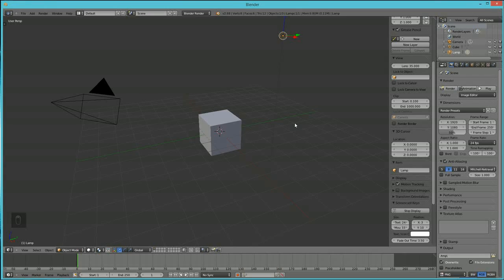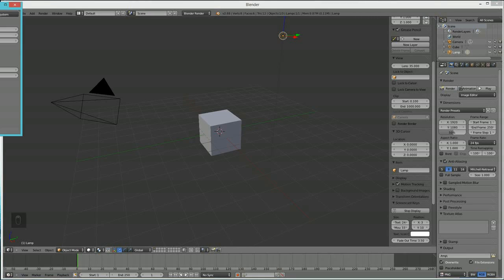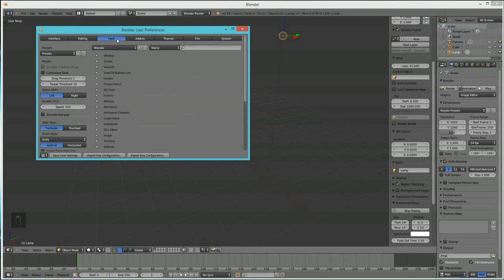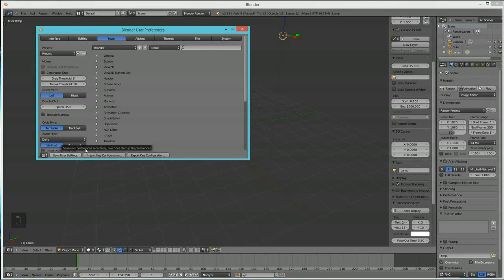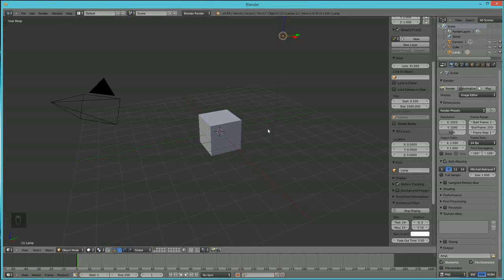If you're absolutely brand new to Blender, one thing that's a little different is that by default your select is right-click. If you're used to Adobe or typical Windows selecting with left-click, go to File, then User Preferences. When that box pops up, go to Input, find where it says 'Select with Left or Right', click 'Select with Left', and then save user settings.